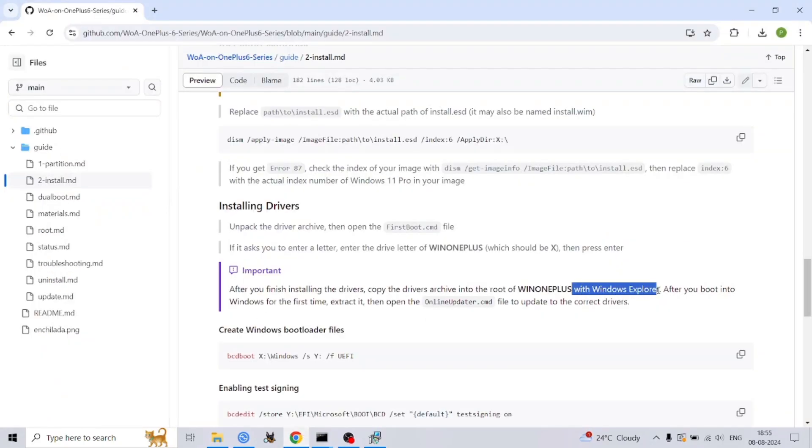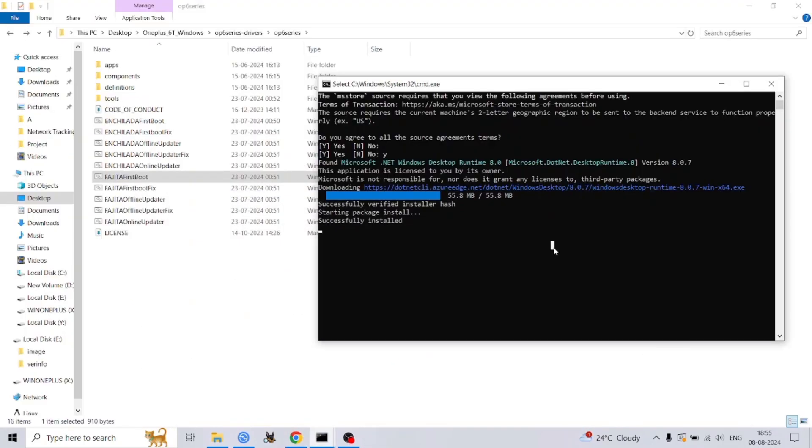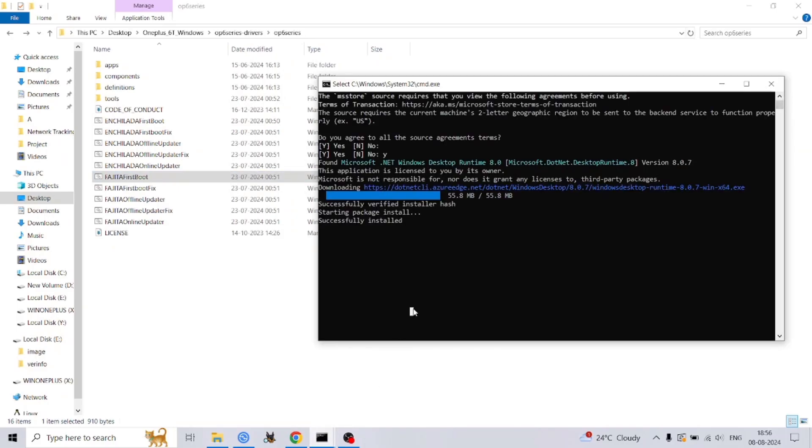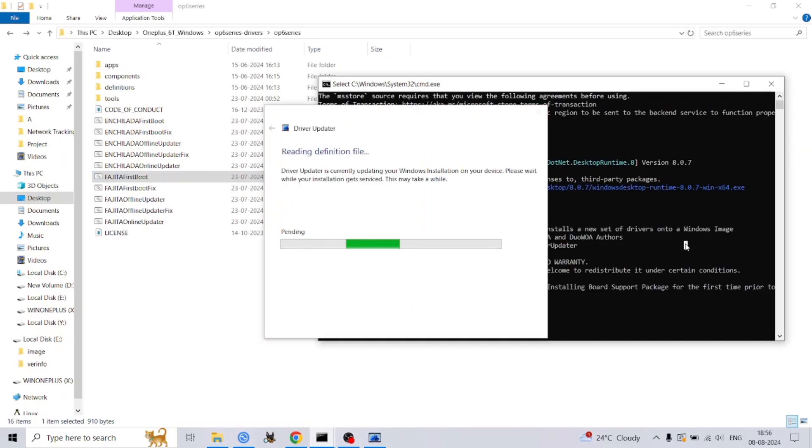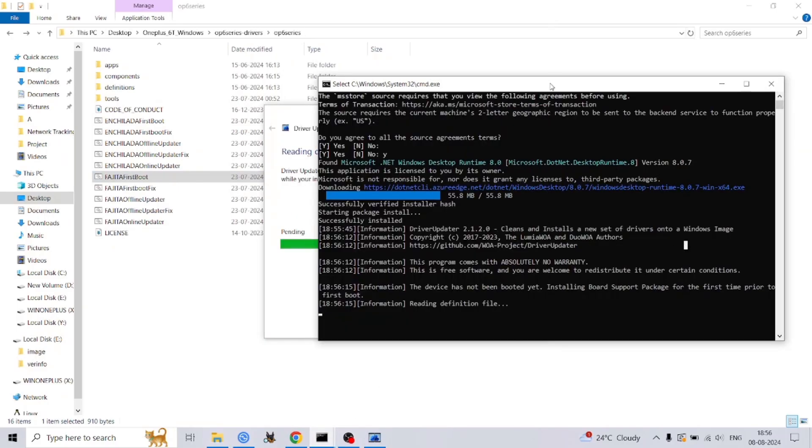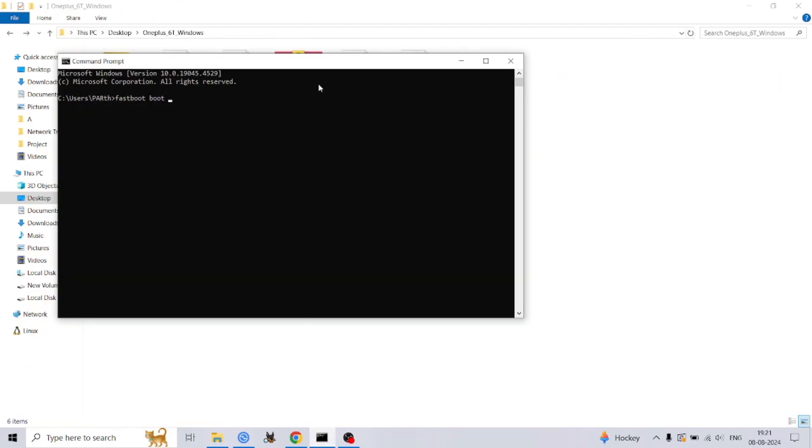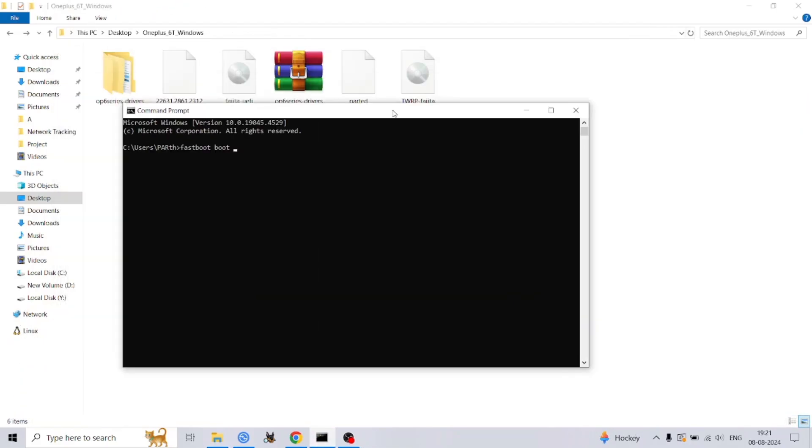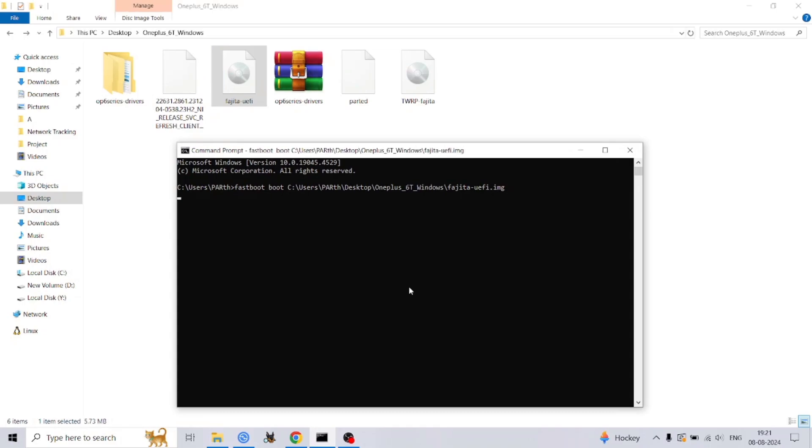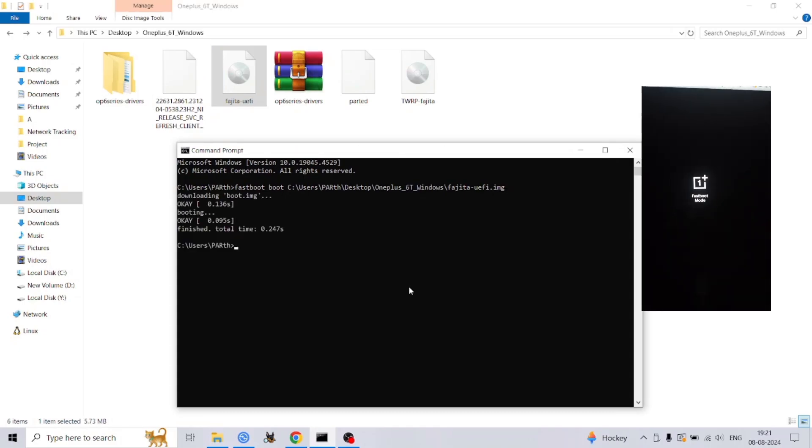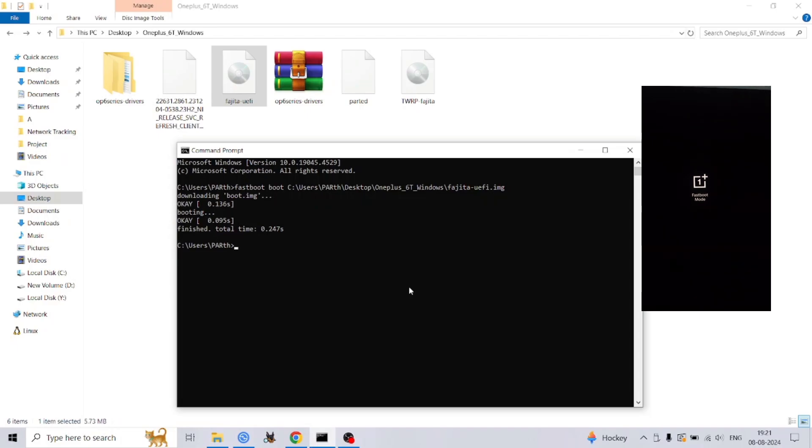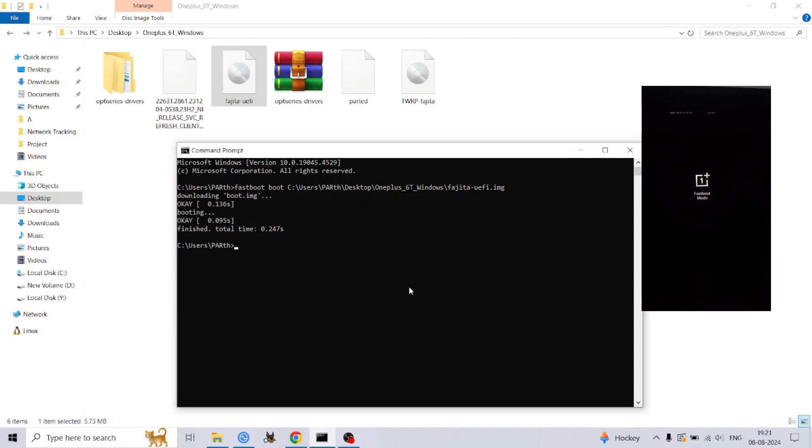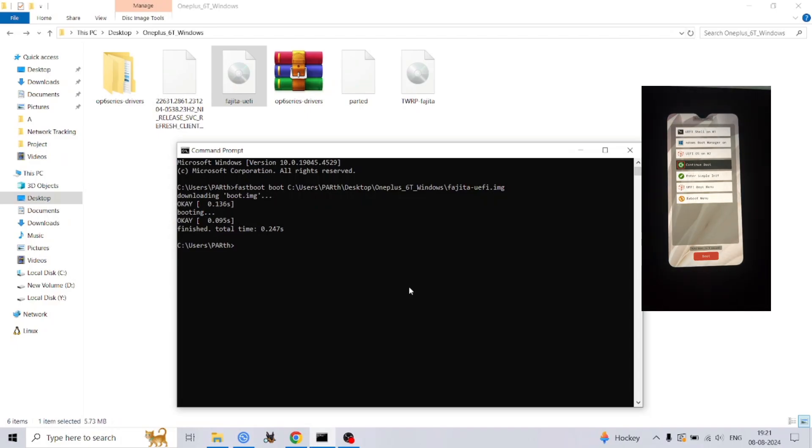And there you have it - a comprehensive guide to installing Windows 11 on your OnePlus 6 or 6T. This journey has undoubtedly been complex, requiring precision, patience, and a deep dive into the technical intricacies of your device. But the reward of experiencing a fully functional Windows environment on your phone is truly remarkable.